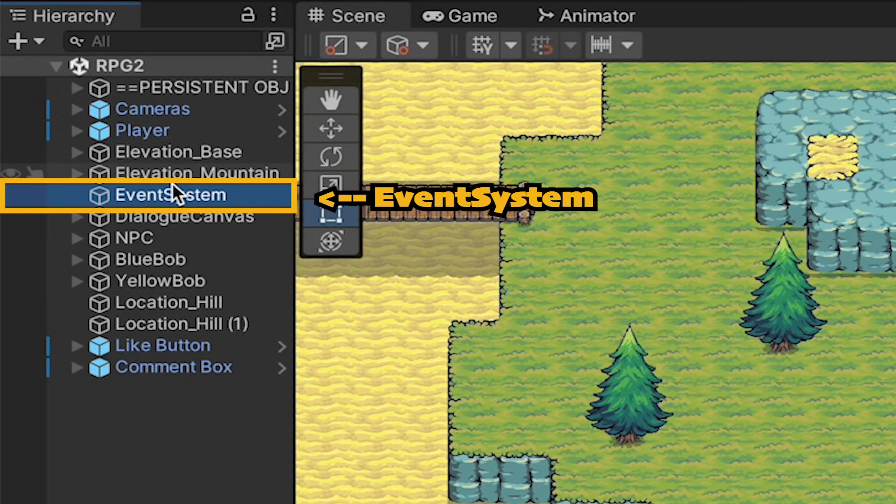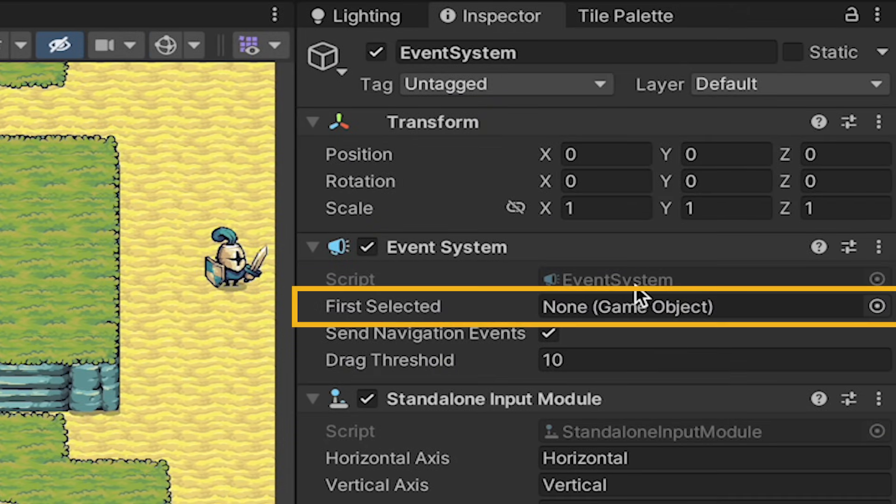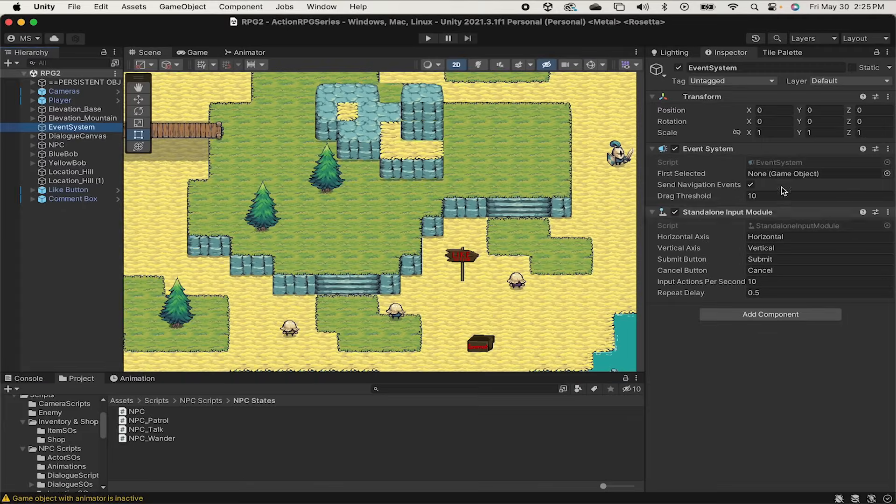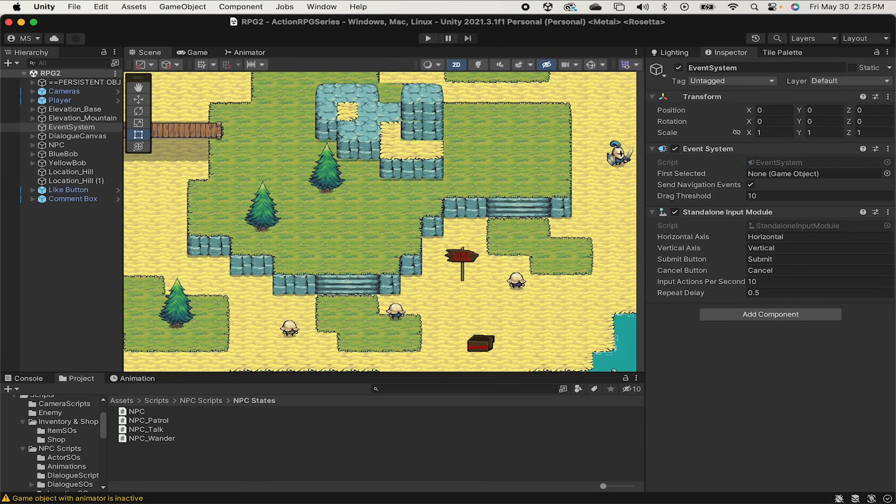Anytime you add a canvas or UI element to your scene you will automatically get one of these. You'll notice here that there's a first selected. Normally you could drag a button into this and that would automatically be selected. However, because our dialogue options are generated at runtime depending on the conversation we can't just drag it in there. So we're going to do this by code instead.